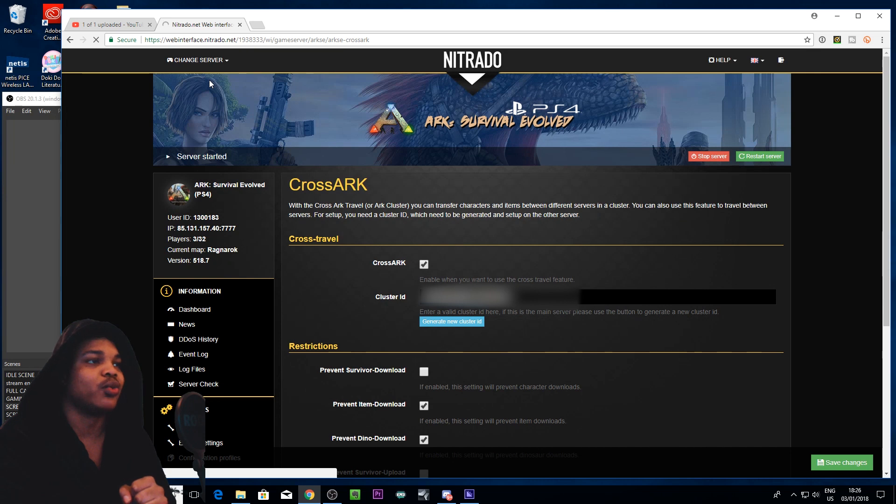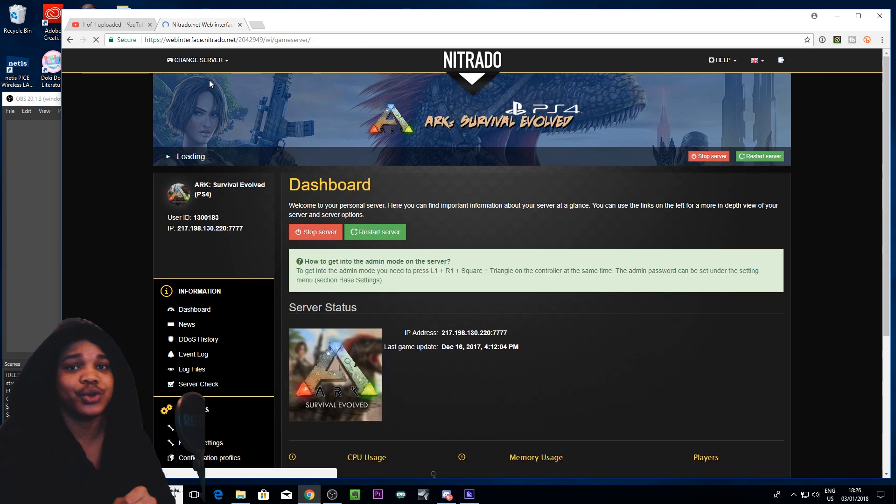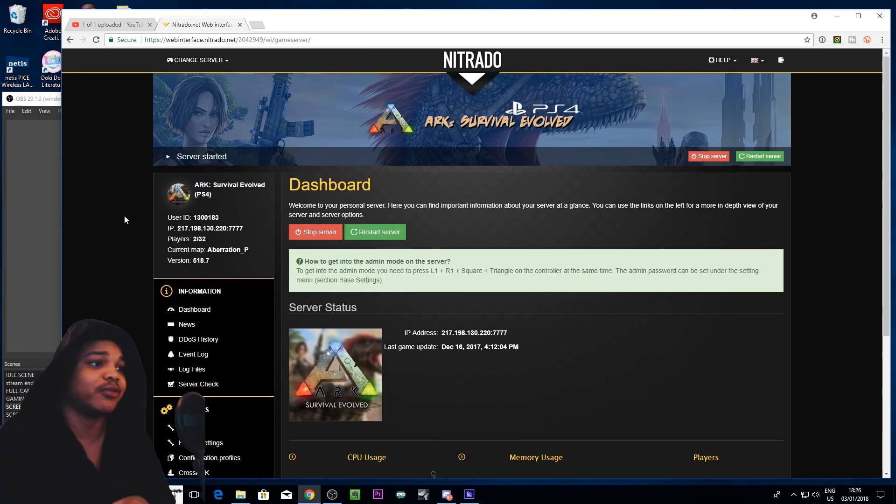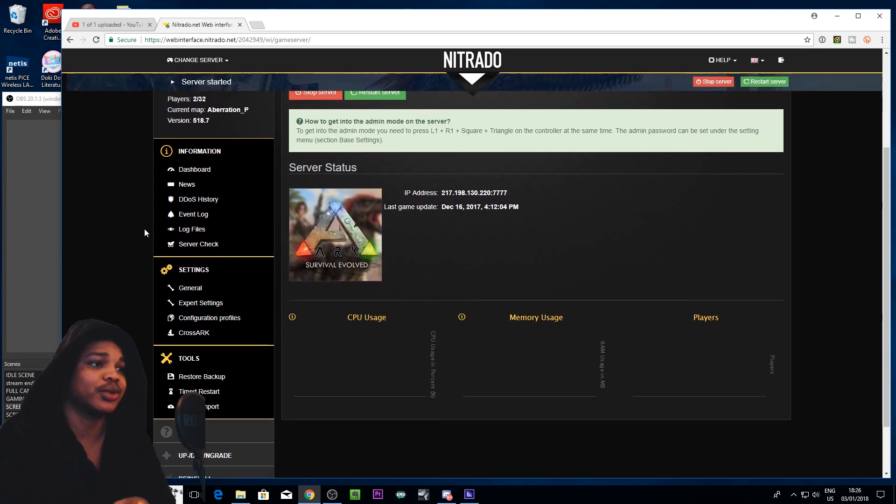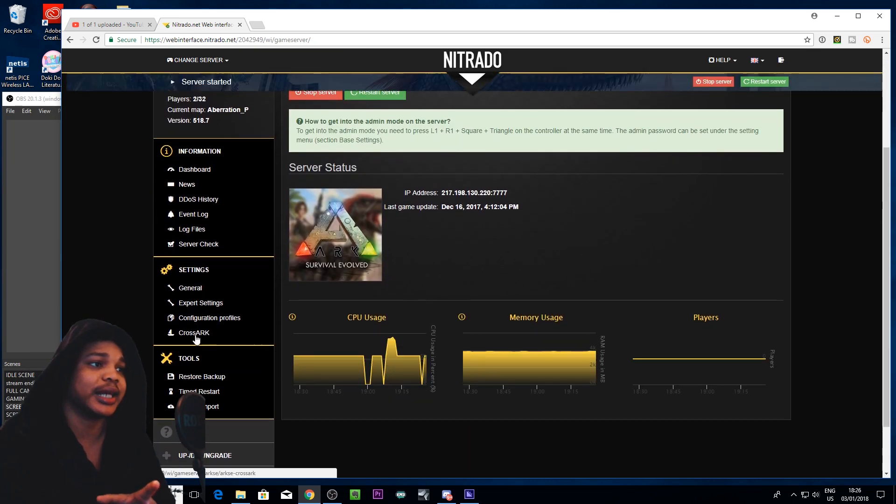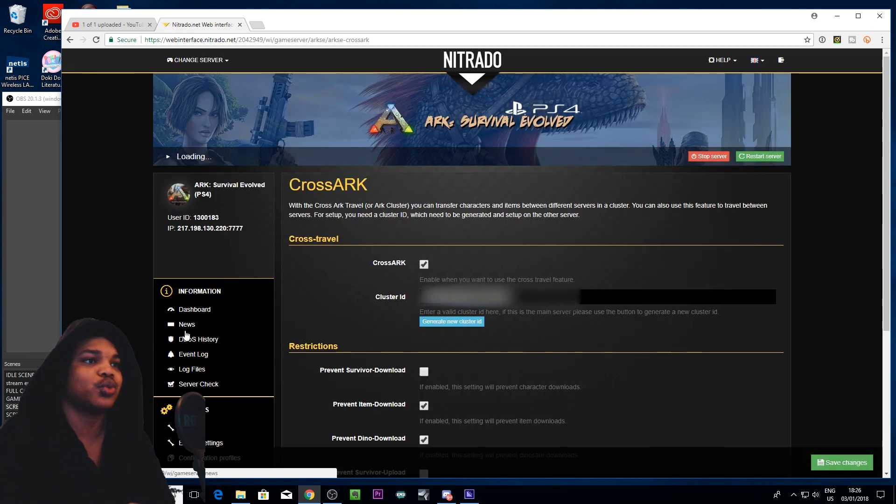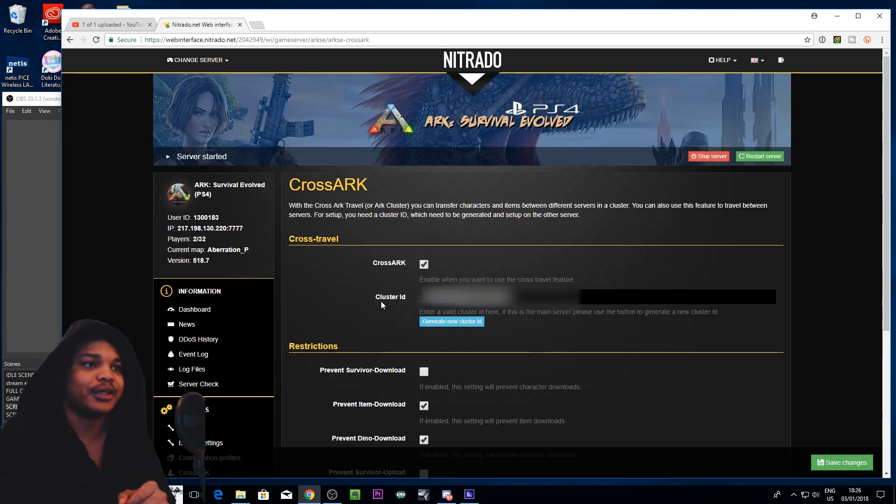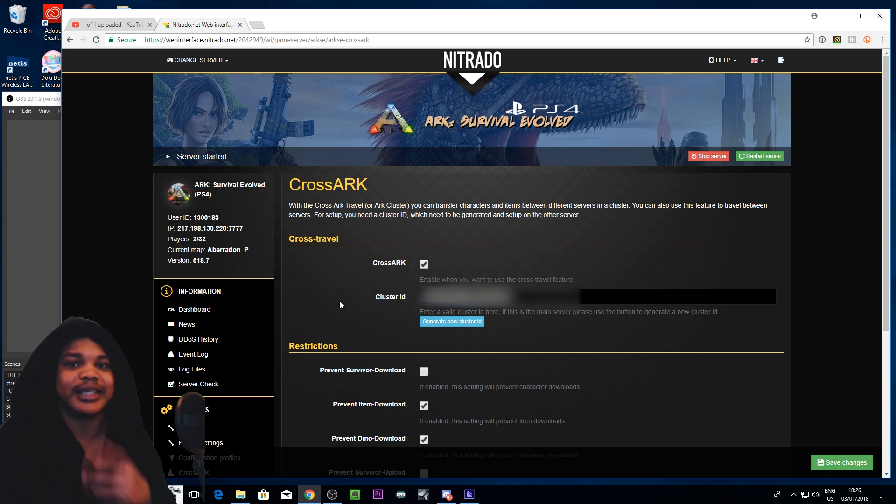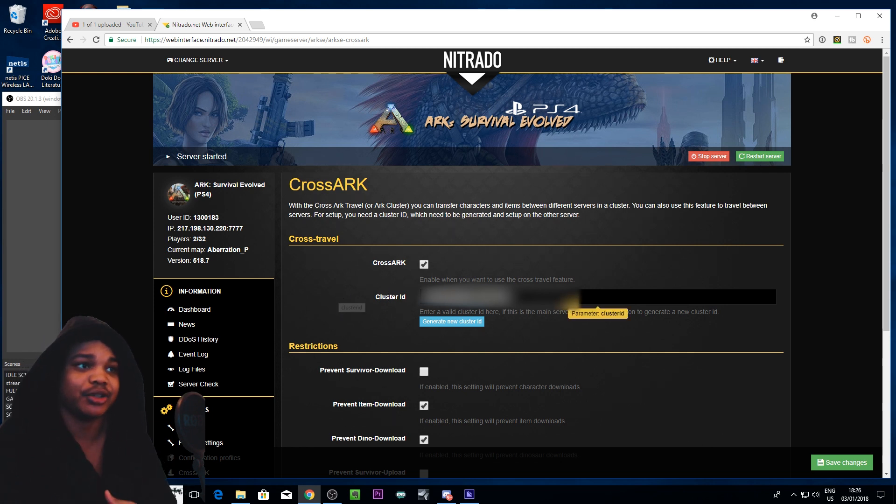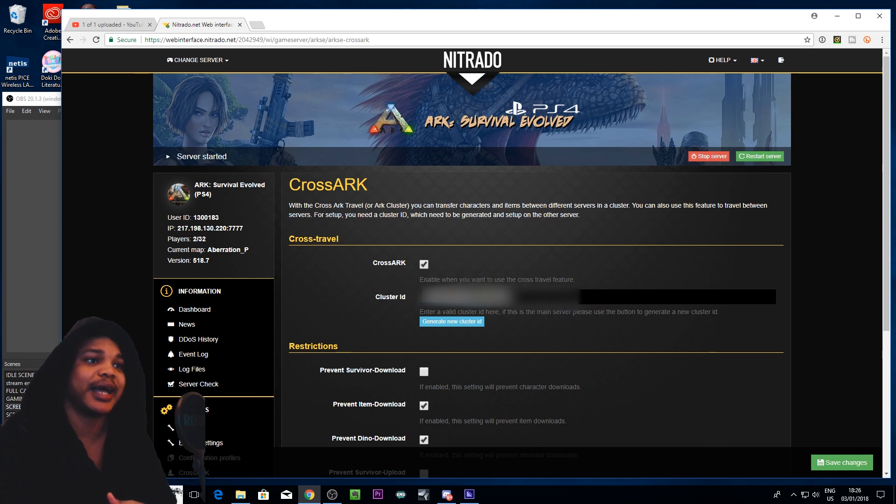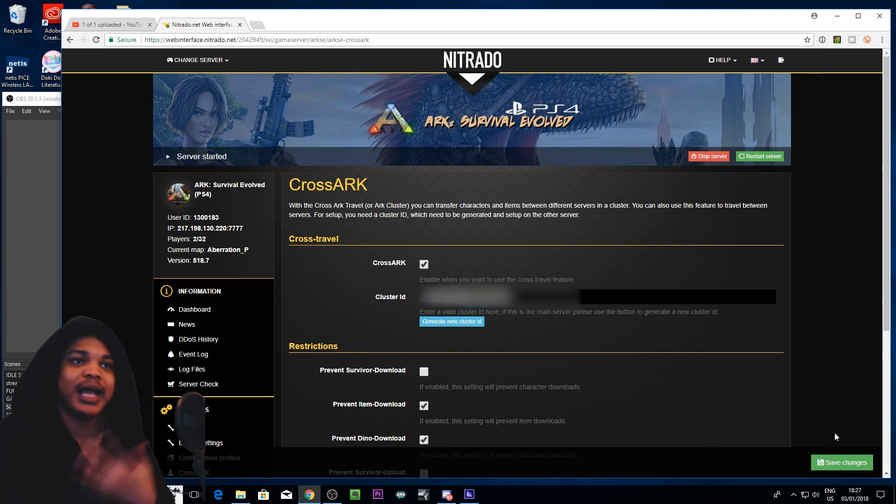And then when you get to your other server all you need to do is go to the same cross ark setting and then you just want to copy over the cluster ID that you had generated on the main server. You just want to copy that and paste that right here. And then you just want to save that.